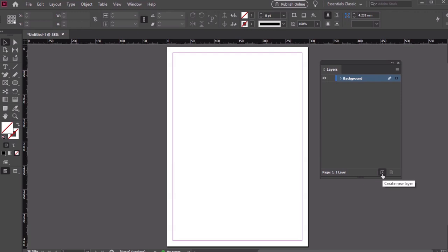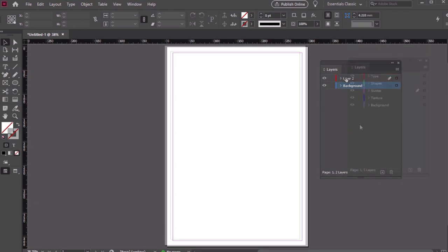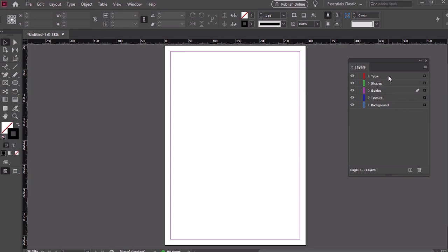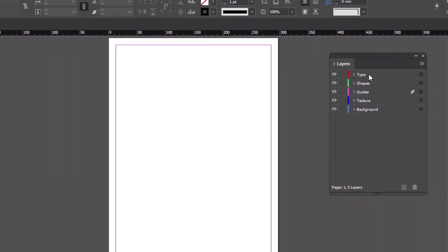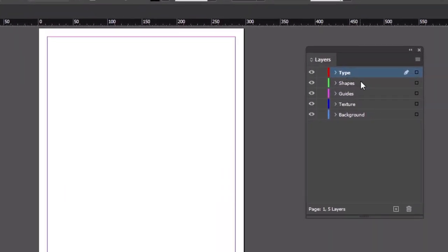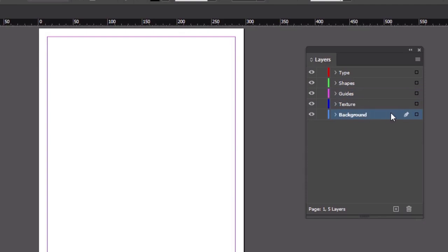Then let's add some other layers here too. Just click on the plus sign here at the bottom of the Layers panel and rename them. Here's what we're looking for: Type, Shapes, Guides, Texture, and Background. This is how we'll organize our layout.